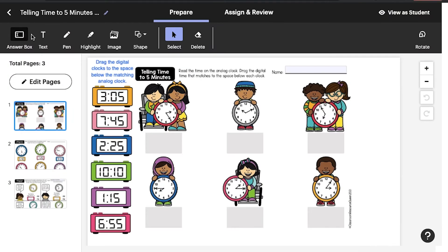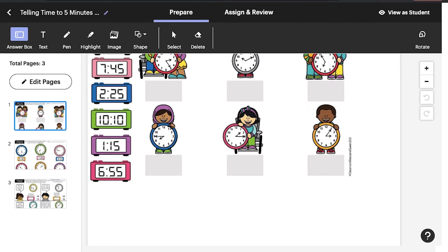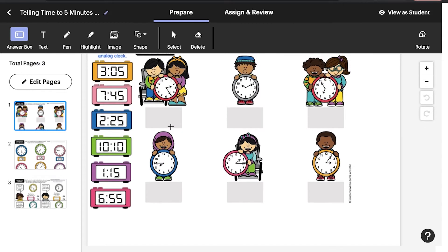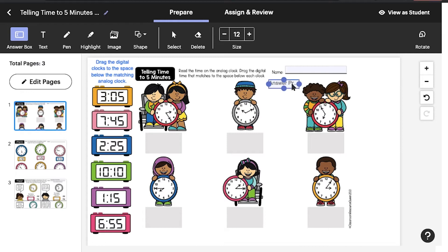The annotation tools in Easel make it easy to customize your resource. Want students to type something? Add an answer box. It will expand when needed and collapse when they're done. Only teachers can add answer boxes, not students.